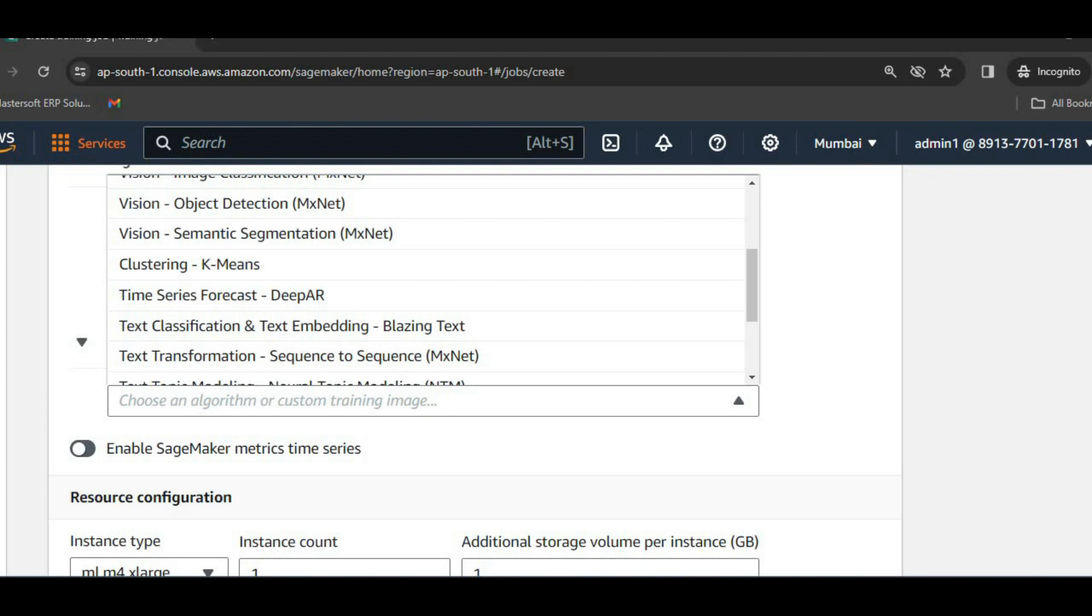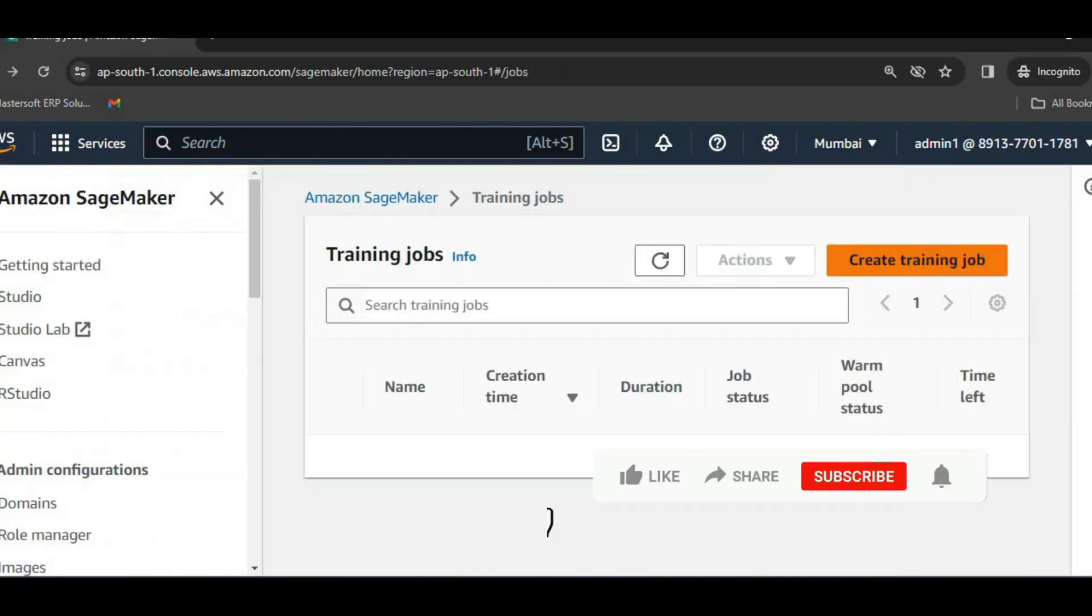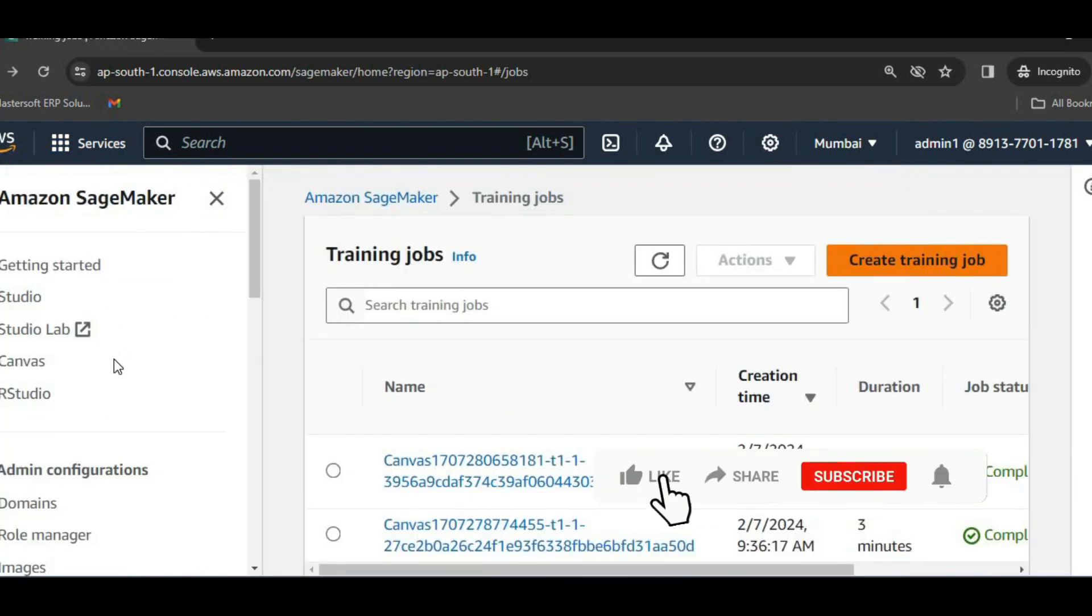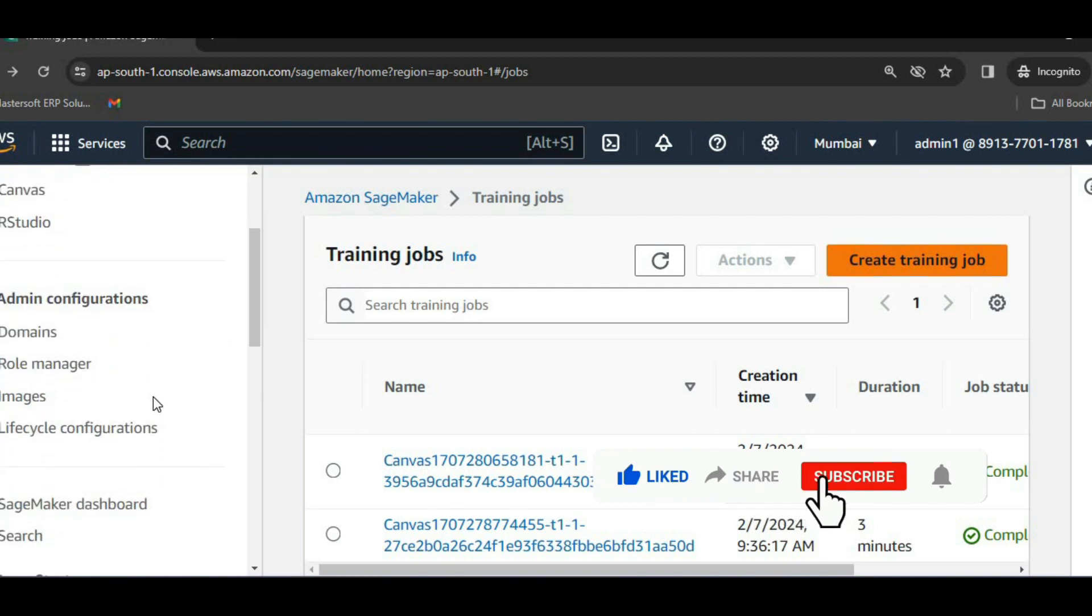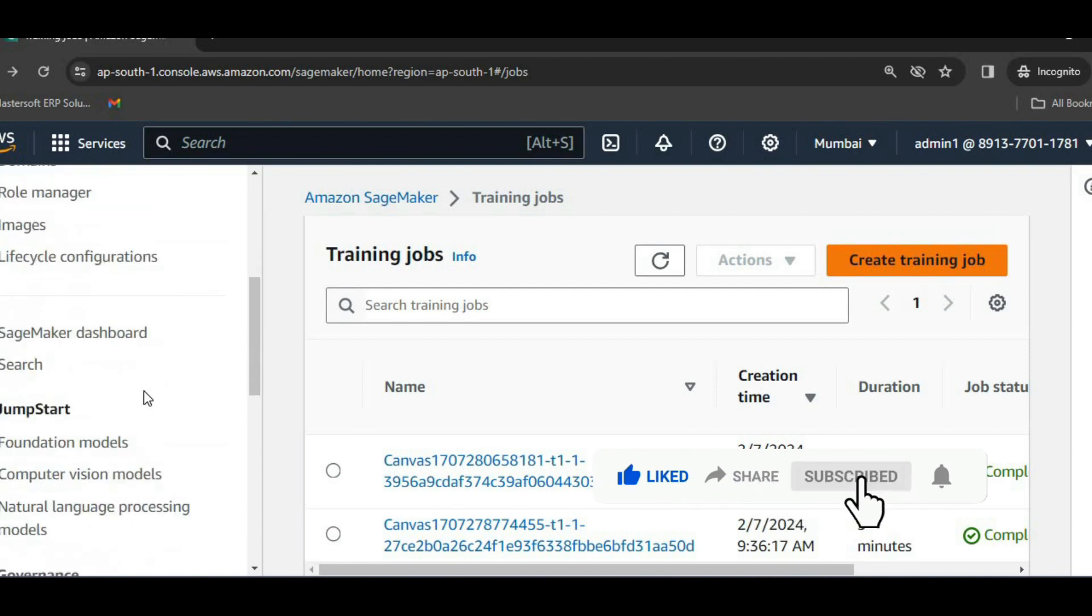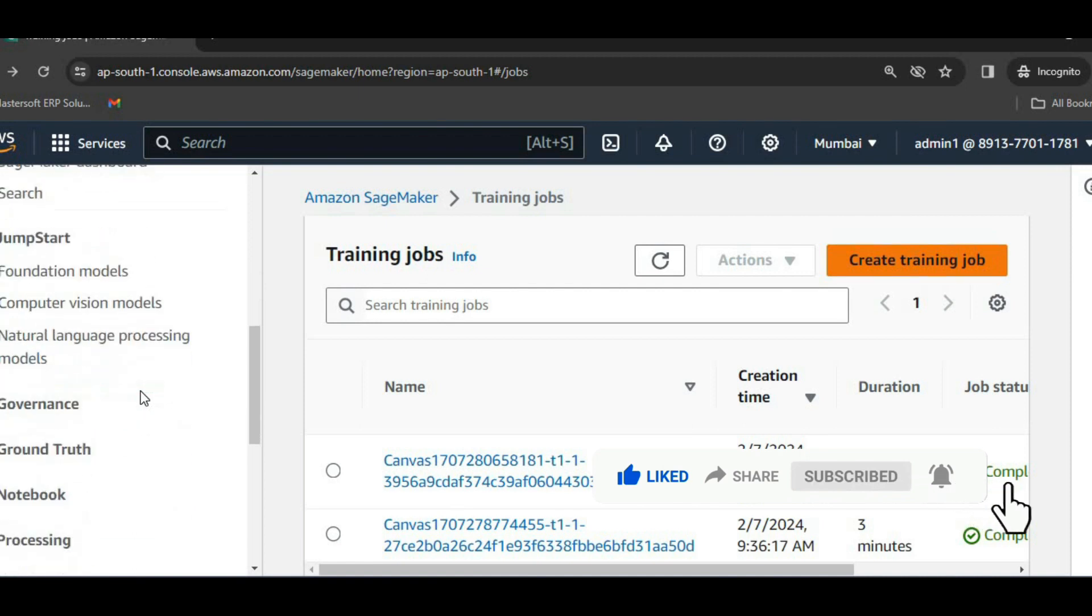Now go back to SageMaker. So in the next chapter we will be exploring few other Amazon SageMaker components. See you in the next chapter. Thank you.